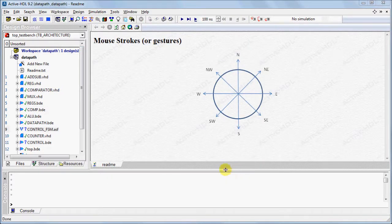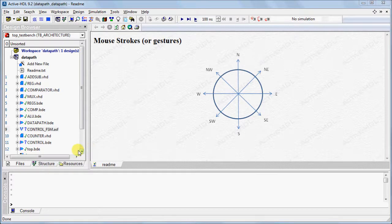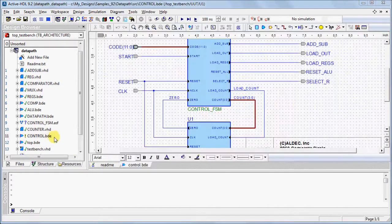The mouse strokes options will vary depending on the active window. For example, in the Block Diagram Editor,